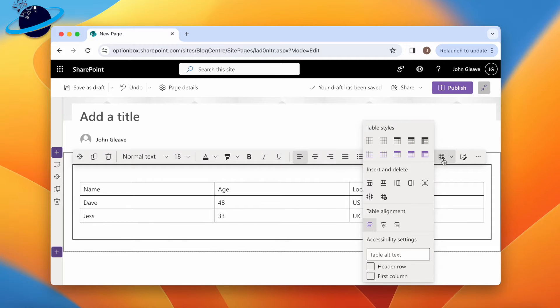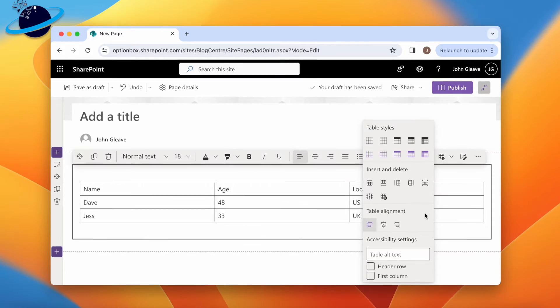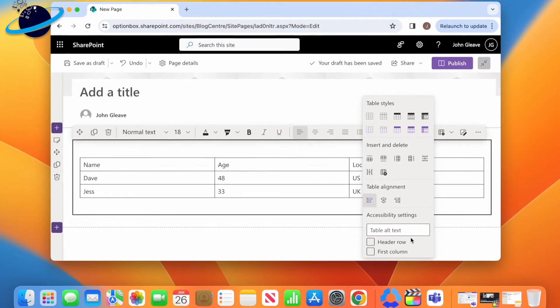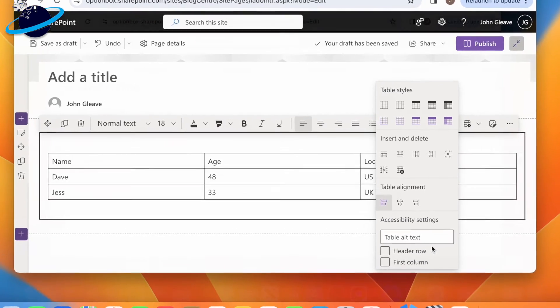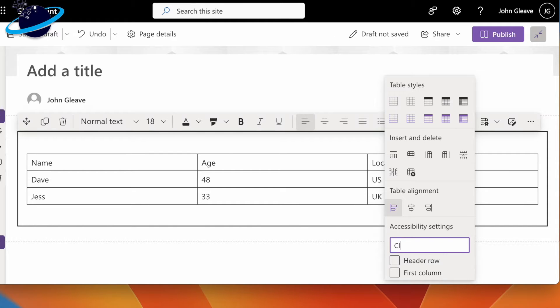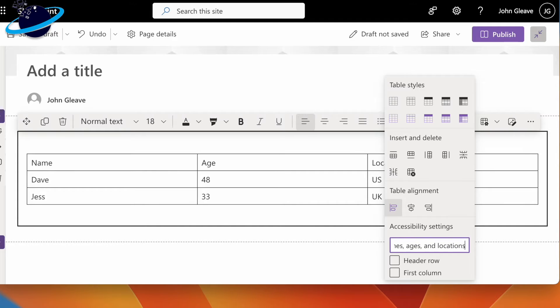In the drop-down, you'll notice some new options at the bottom. Let's say the table contains client names, ages, and locations. Once done, you'll see the text whenever you hover over the table.